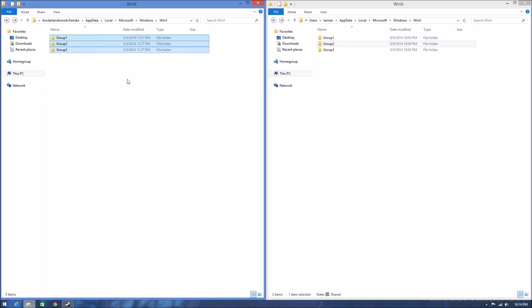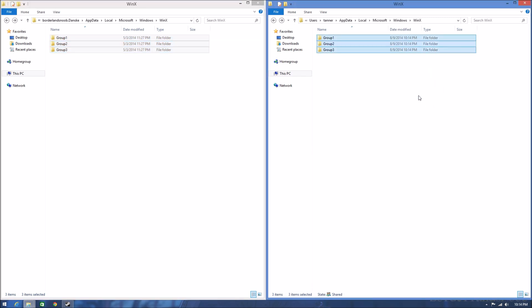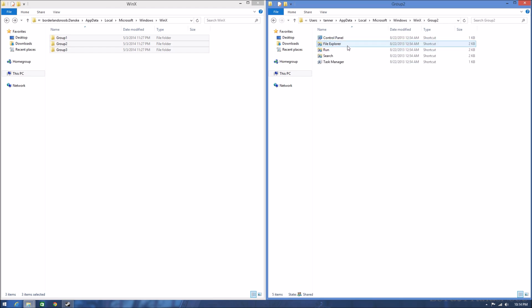So basically, what you're going to want to do is highlight these three folders, then hold Ctrl, drag them over, and drop. It'll copy them over here and now you have all of these folders with the shortcuts in them.